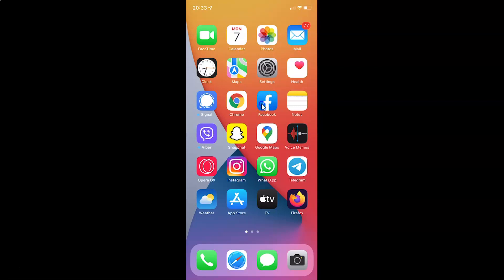Hi guys, in this video I will show you how to turn on or off low data mode for cellular data on your iPhone XR running iOS version 15.3. This is my iPhone XR, so let us start.